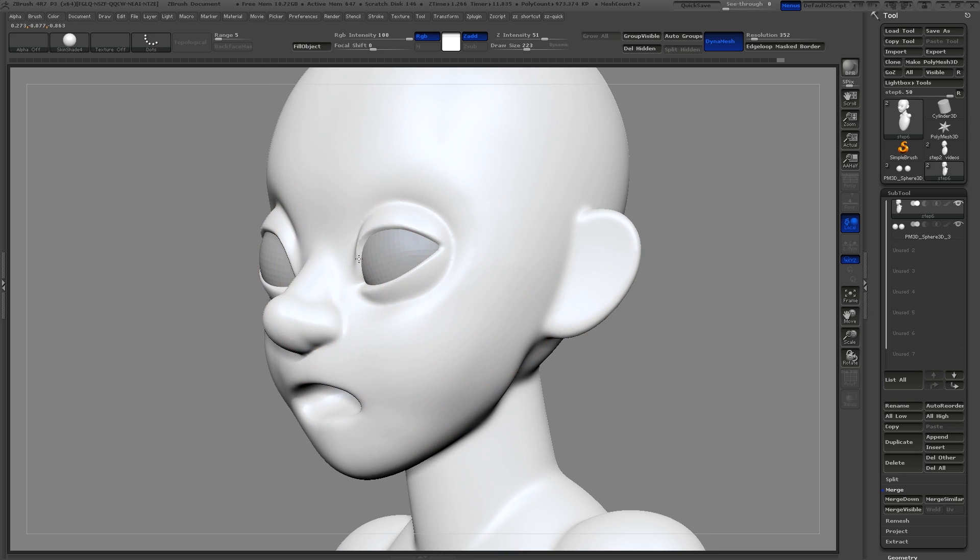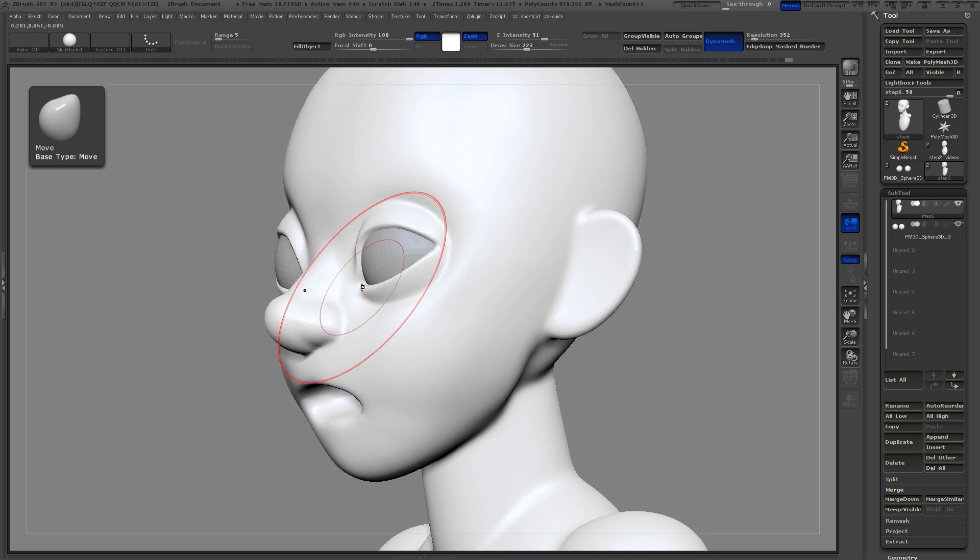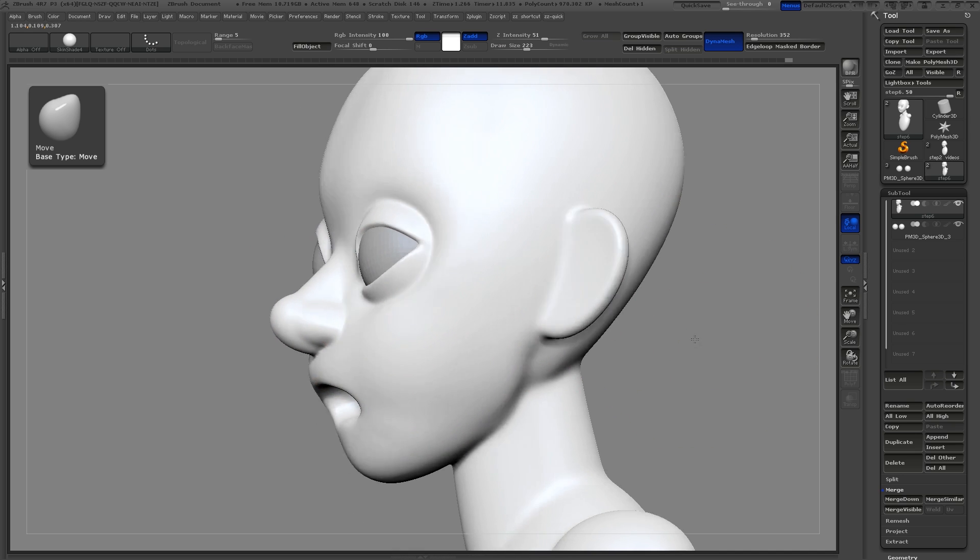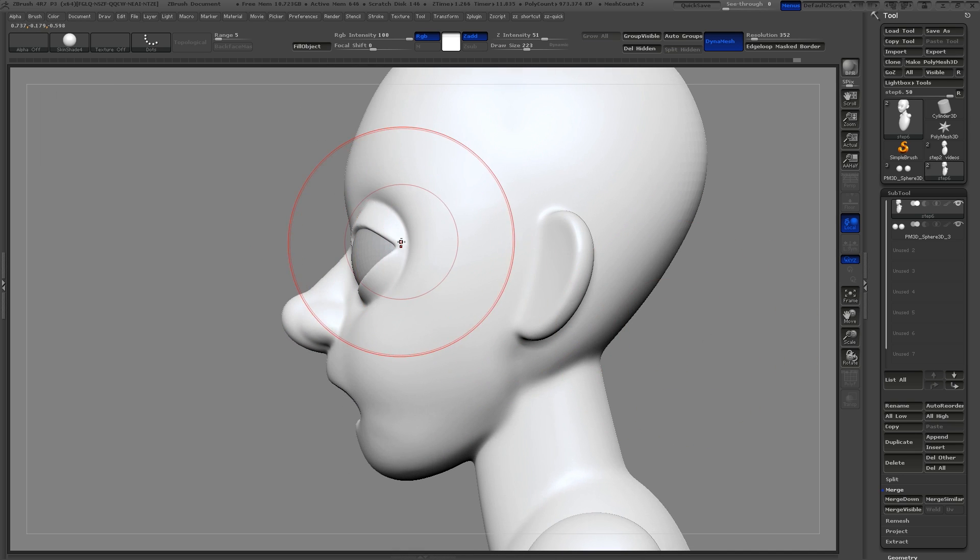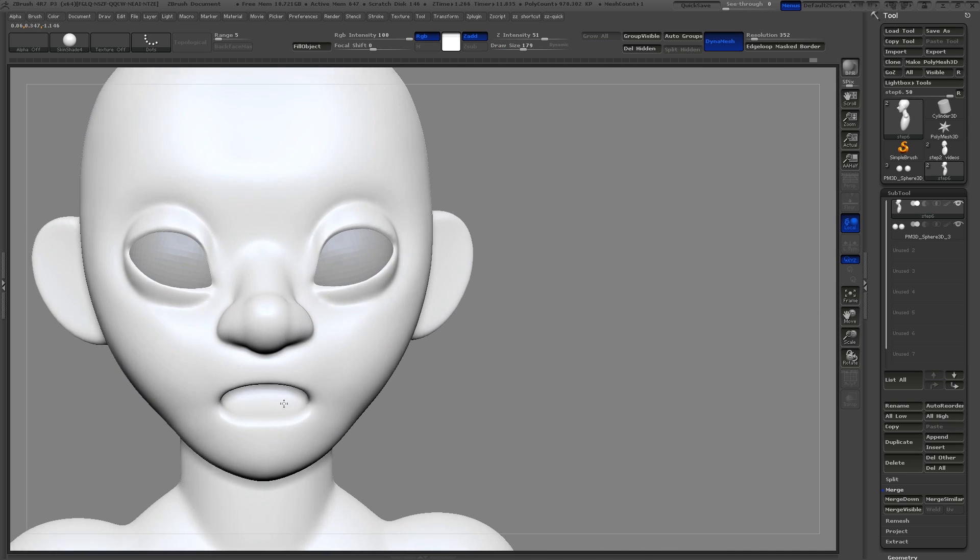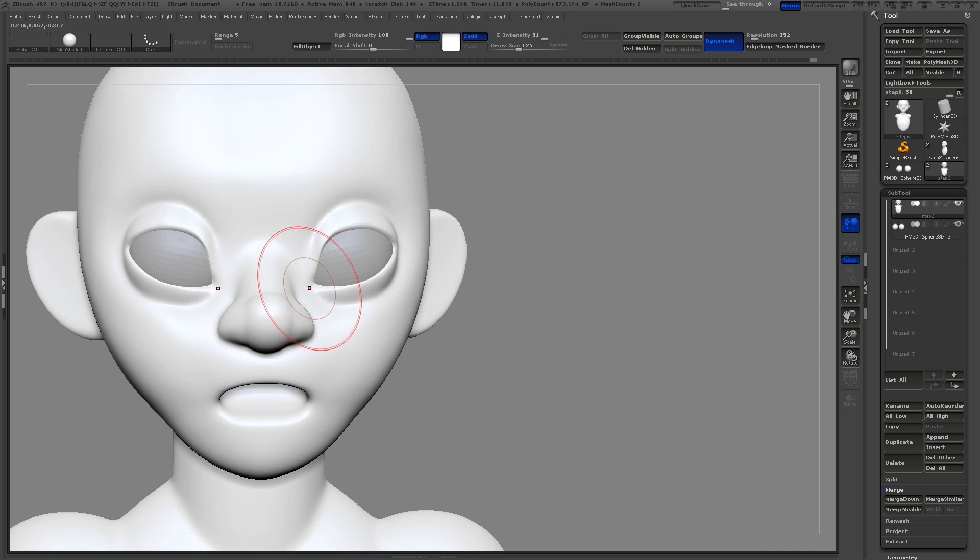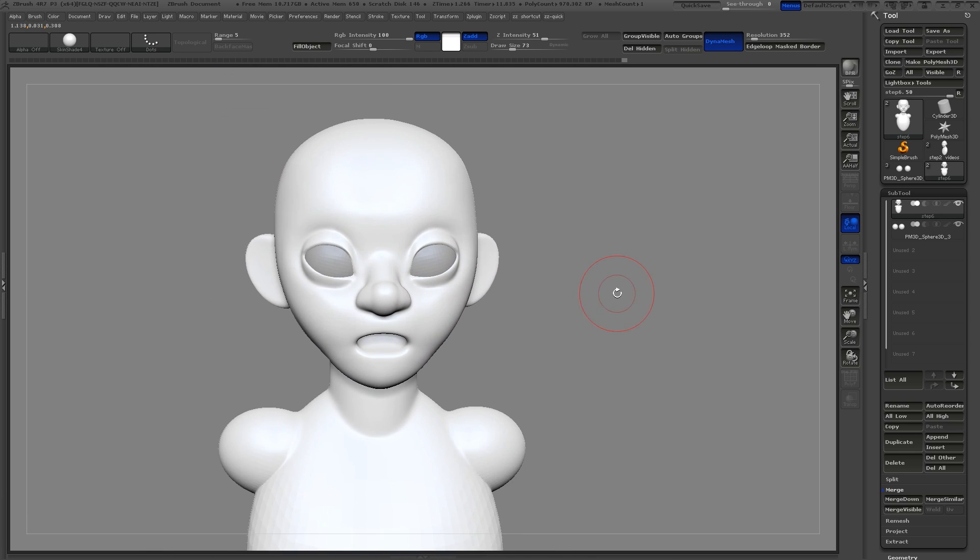It's always a good idea to check out your character from multiple angles. If you make significant changes, there's no problem in just Dynameshing the character again to clean everything up.